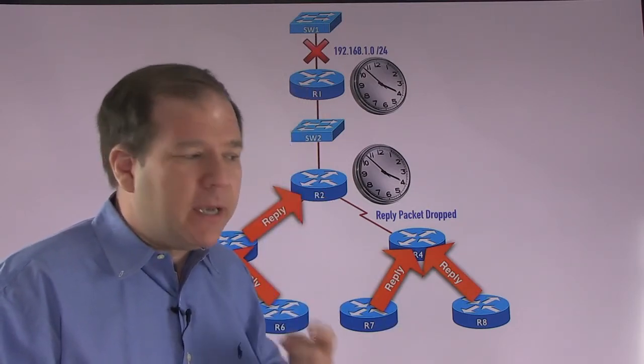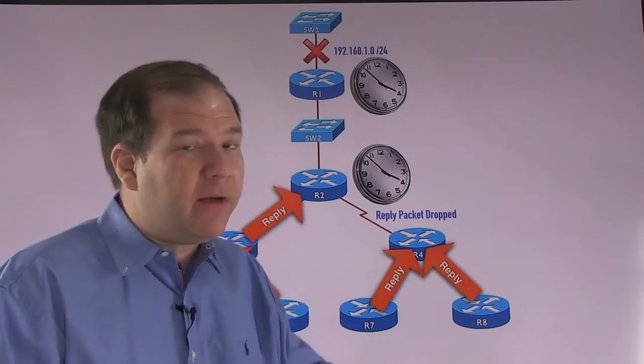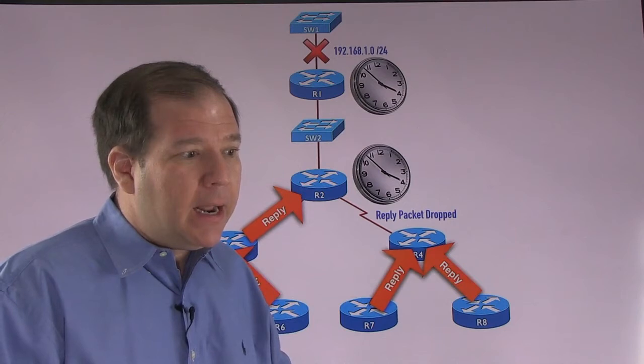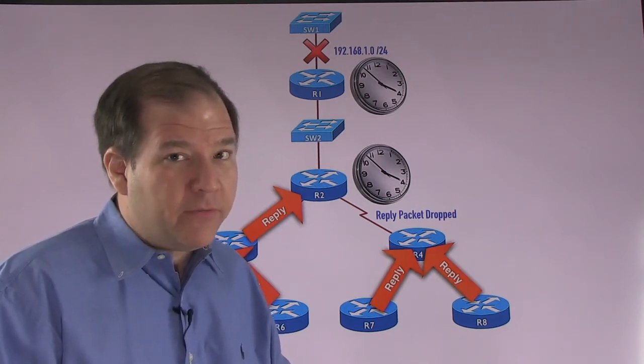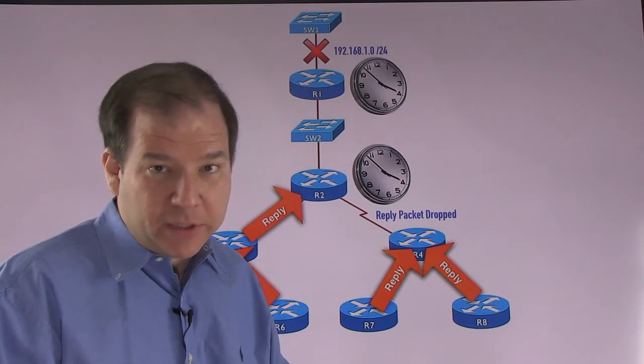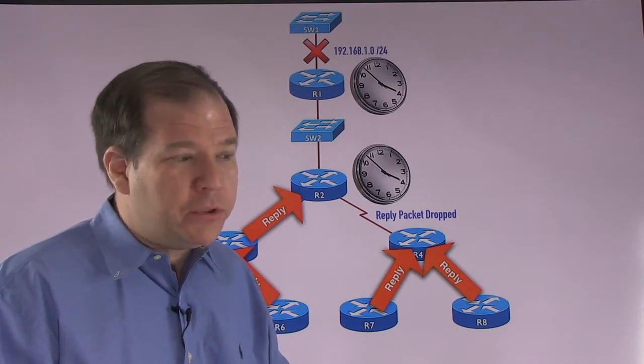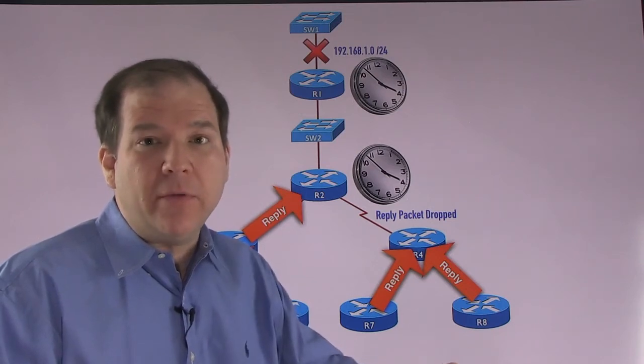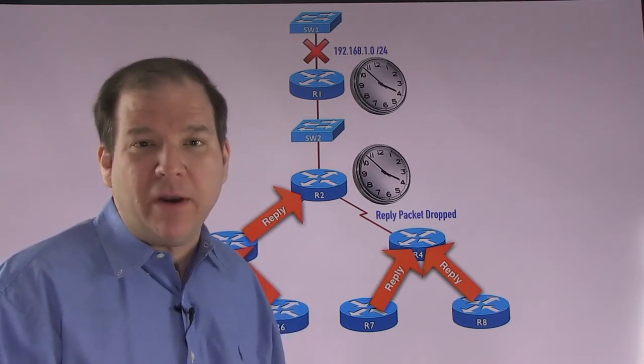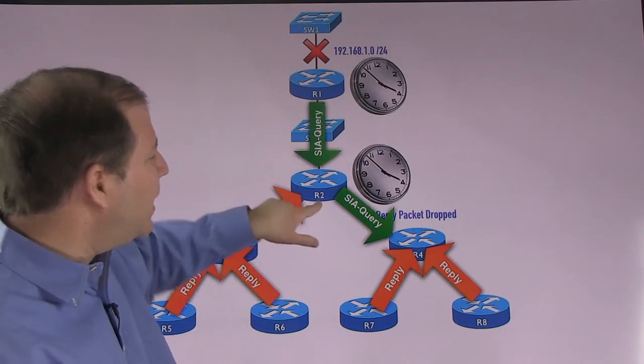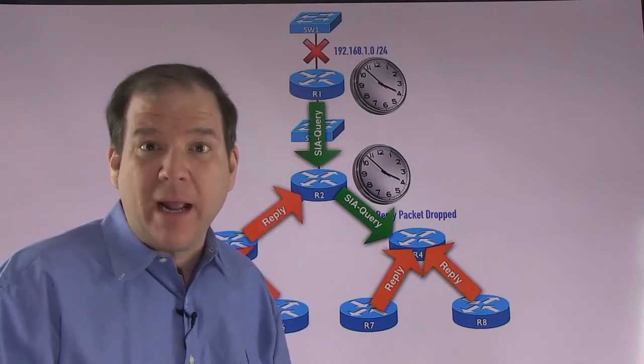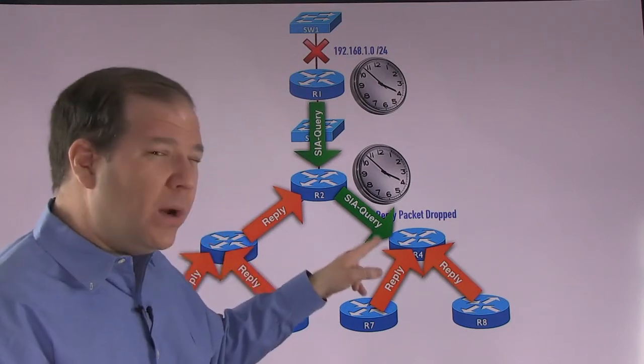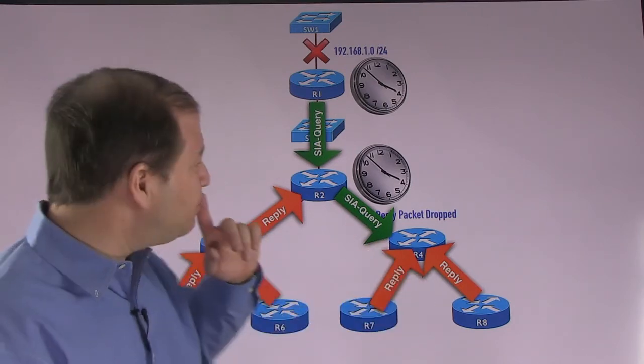Excuse me, I sent you a query but I've not heard a reply yet. Now, I need to know, have I not heard a reply from you because you're waiting on a reply yourself? Or are you genuinely down? And if we're really down, if we don't receive another reply, maybe it's a good thing to cut off that neighborship. So here's what happens. R1 and R2, they both send a stuck in active or an SIA query saying, are you really there? It's been 90 seconds. I haven't heard from you.